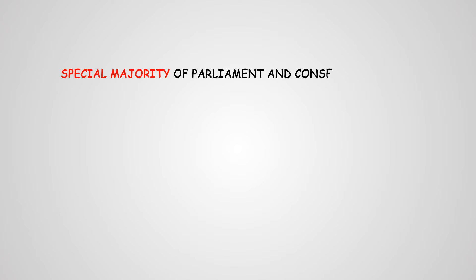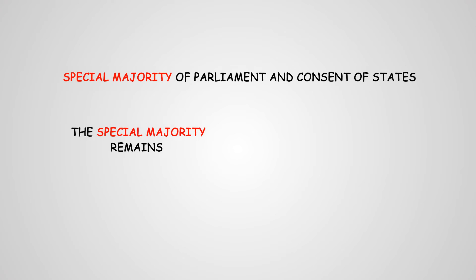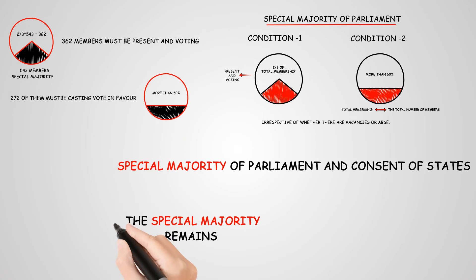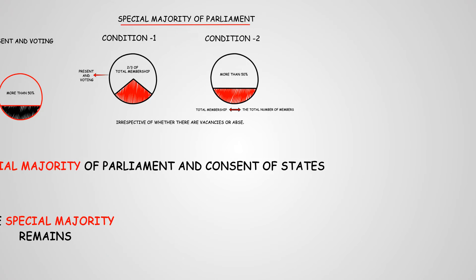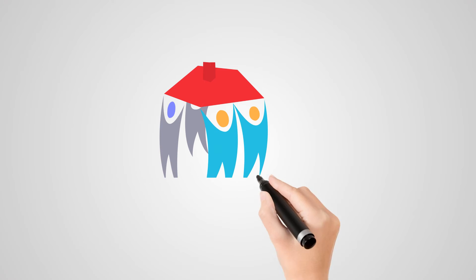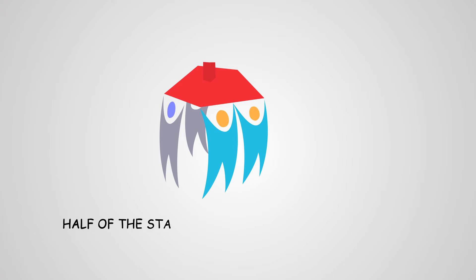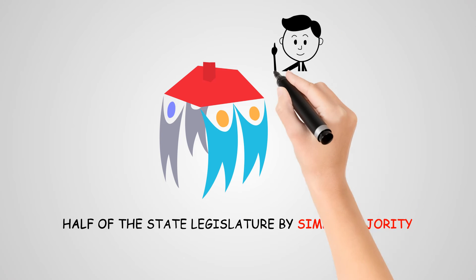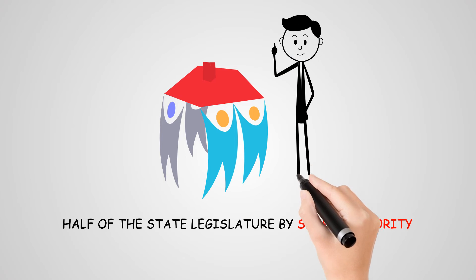By special majority of Parliament and consent of states, we mean that the special majority remains the same as mentioned just a while ago, and in addition to that, a consent of half of the state legislatures by simple majority is needed. The moment half of the states give their consent, the procedure is completed.